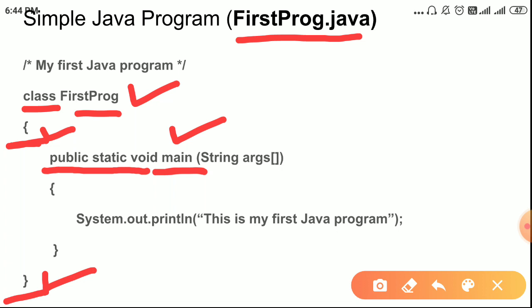Please remember: the main method must be of type public, and it should be static. The return type should be void — it should not return any data type, it should not return any value. That is why it is void type.